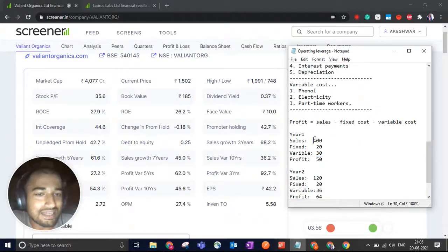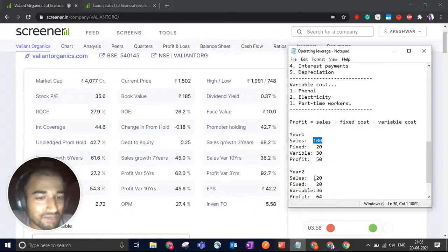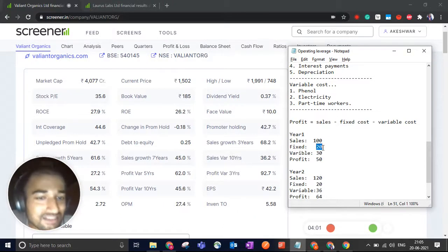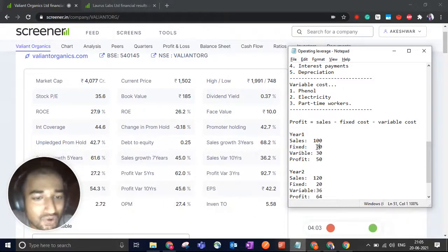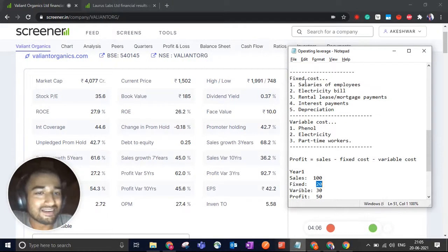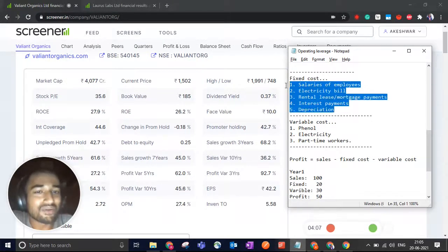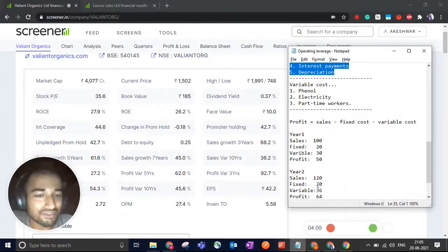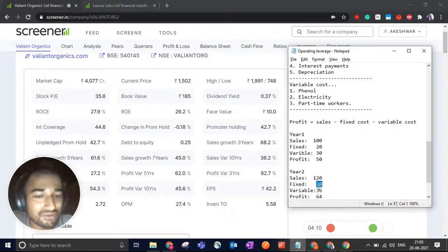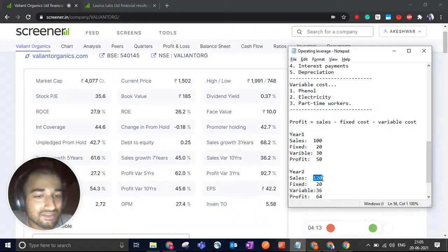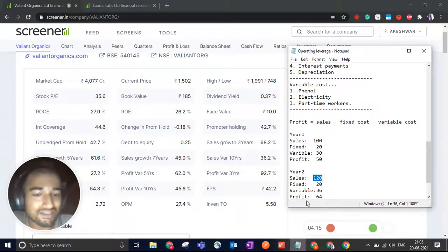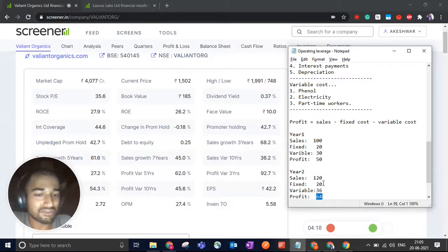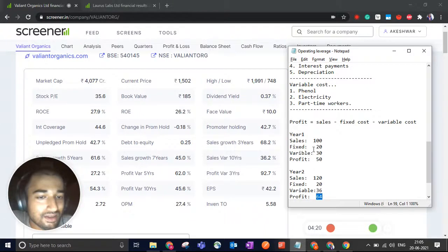In year two, your sales jump by 20%. Your sales become 120 crores. Your fixed costs remain constant because, as I said, these are not going to increase. Your fixed cost is still 20 crores. Variable costs are 30% of sales, which is 30% of 120, 36. And your profit is 64. 120 minus 20 minus 36.